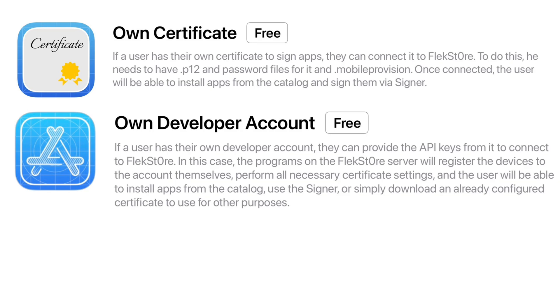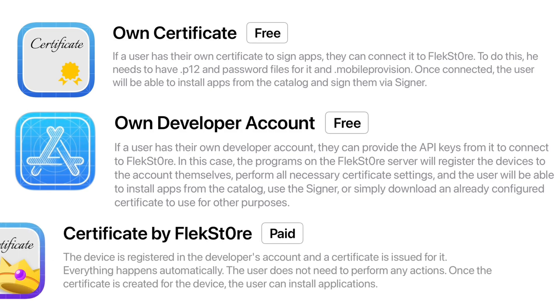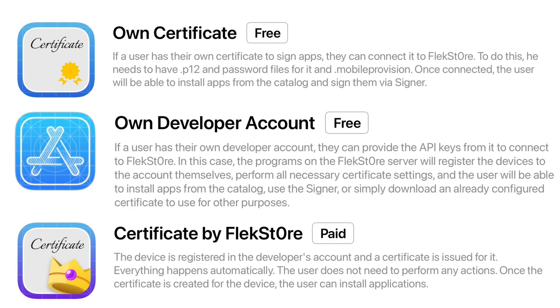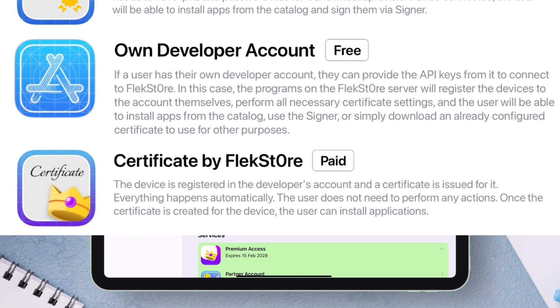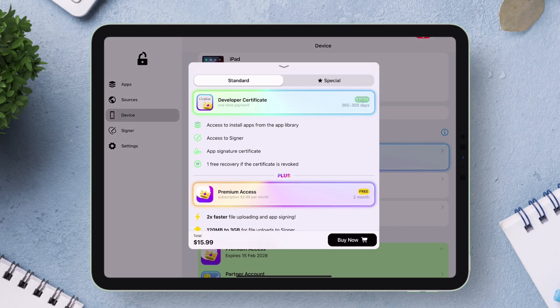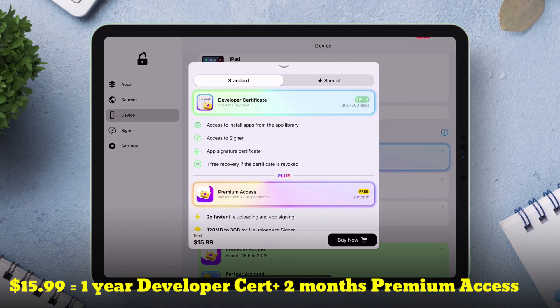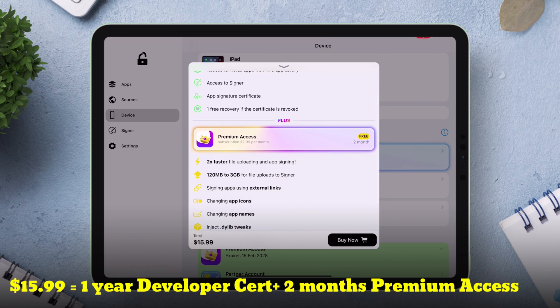The third way by far the best method is by purchasing developer certificate from Flexstore which comes at two different prices. The standard pack comes at $15.99 for an entire year which gives two months of free premium access.